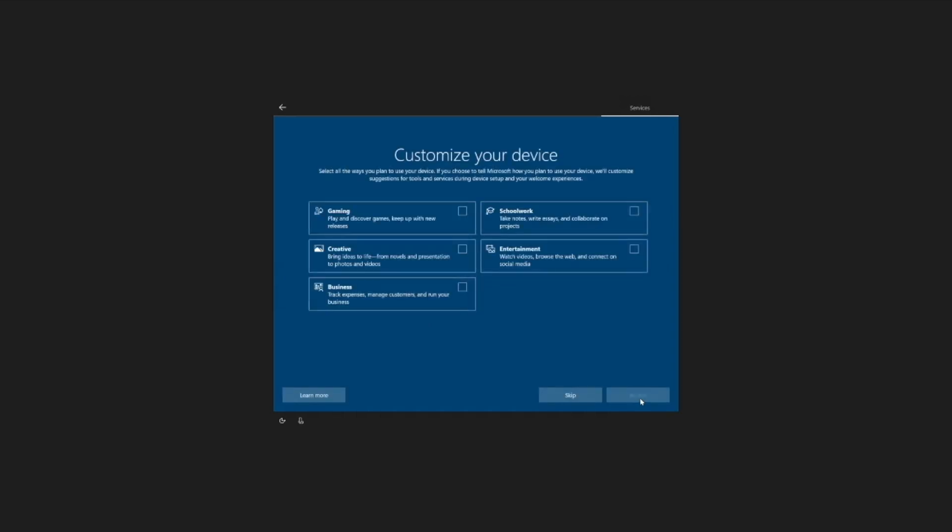This is customize your device. Microsoft is exploring a way to customize your device given your intended usage: Gaming, schoolwork, creative, entertainment, business.